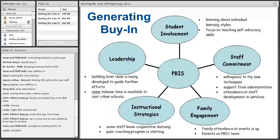A lot of times we focus on problems and what isn't working. This is the PBS flip: look at what's working. This is a web with your key concept in the center — for example, PBIS implementation — and around it: student involvement, staff commitment, family engagement, data systems, forms, minor referrals. For each category, staff provide ideas about what's working. People leave more pumped up and positive, and those on the fence may see it's working for colleagues and give it a shot.